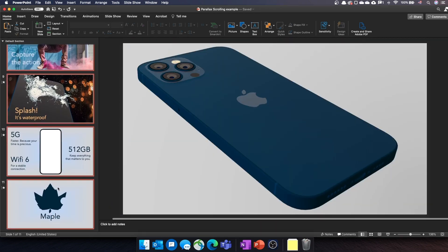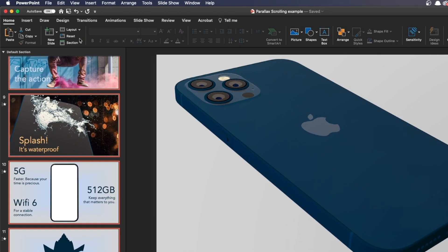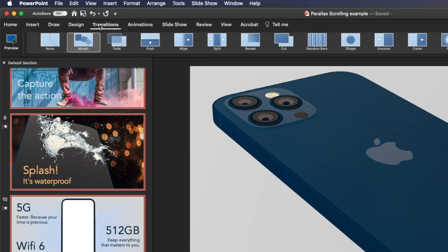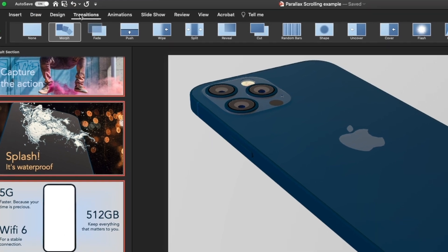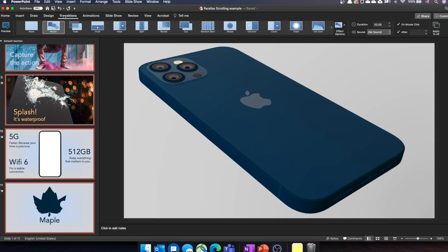For all the slides, the Morph transition is selected. When it does a transition between two slides, Morph transforms every object individually from one slide into the next one.